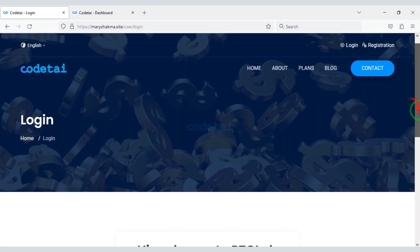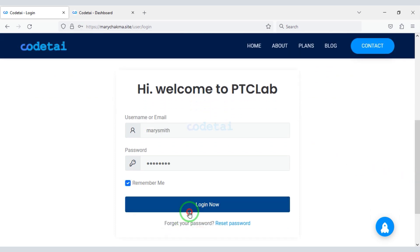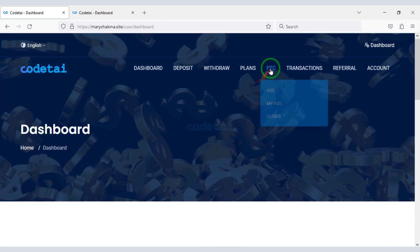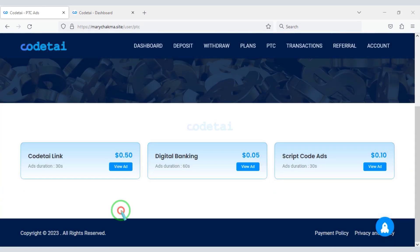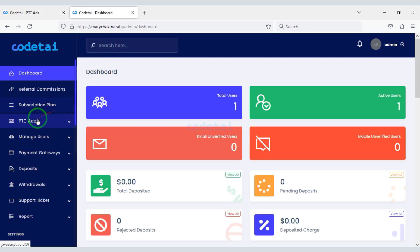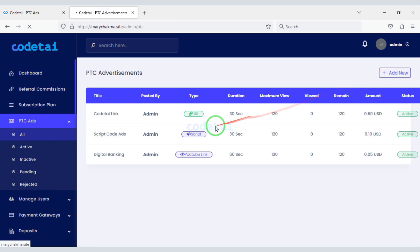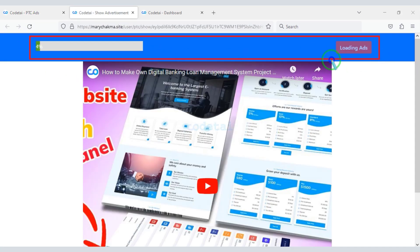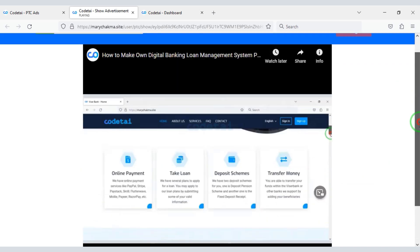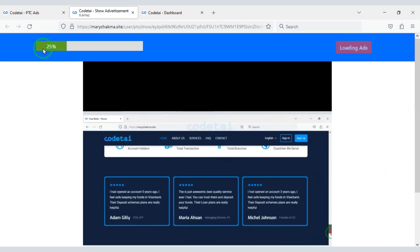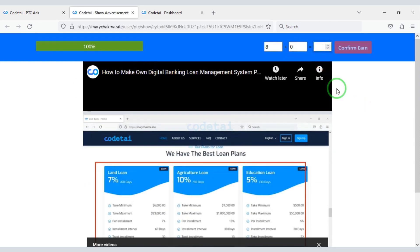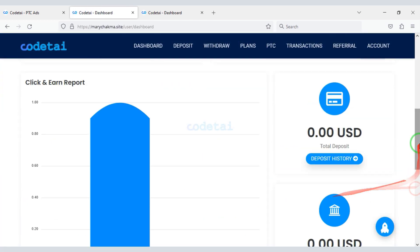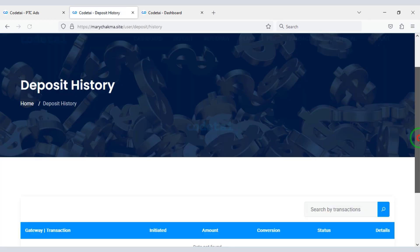So let's login to the website as a customer. Now you can see the dashboard of a customer account. Let us now look at PTC ads — you can create unlimited PTC ads through the admin panel. So let us now click on the PTC ads. You can also see many options in the customer dashboard.